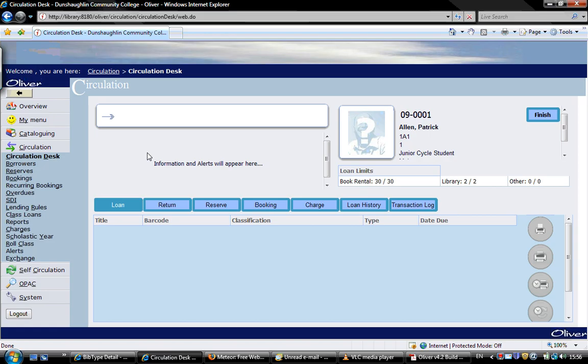Now we want to assign different books to them. It's very simple. All you need to do is scan, or once the student is brought up, scan or type the barcode into this top window.